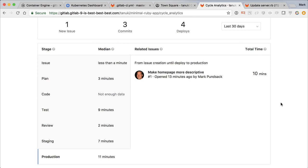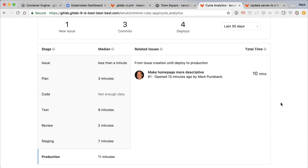So that's it. In 10 minutes, we took an idea through issue tracking, planning in an issue board, coding in the terminal, committing to the repo, testing with continuous integration, reviewing with merge request and review app, deploying to staging with continuous deployment, deploying to production with chat ops, and monitoring with Prometheus, and closing the feedback loop with a cycle analytics dashboard. This is all on top of a container scheduler that allows GitLab, the GitLab runners for CI, and the applications we deploy to scale.